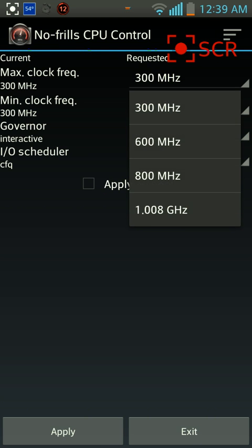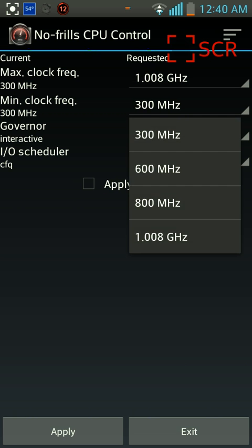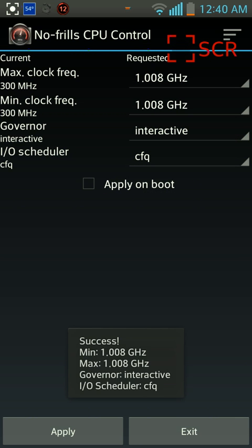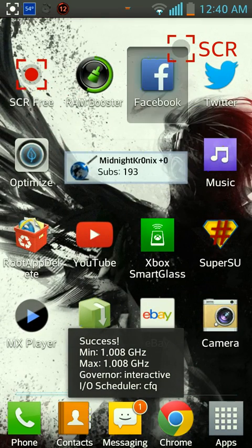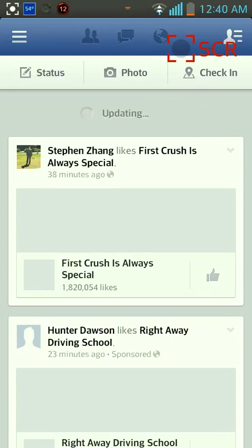I'll set it to the normal. Here, I'll just set everything to the max, apply it, and here, let's fire up Facebook. Way faster.